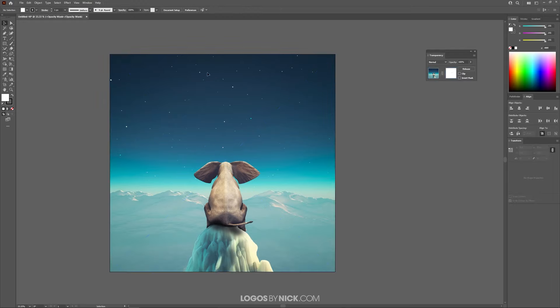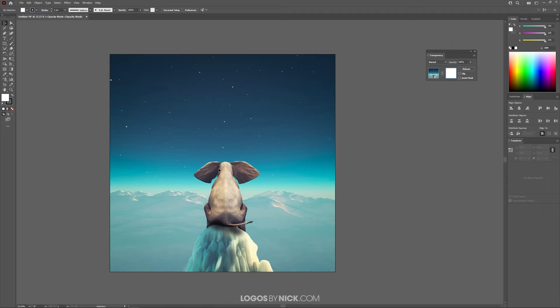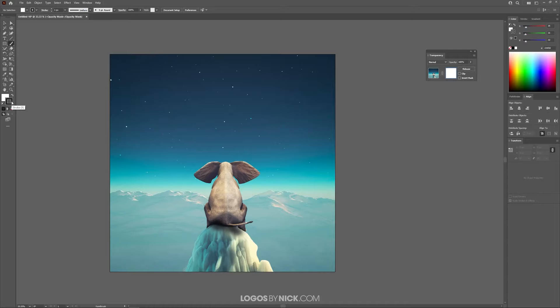So anything that we put on this layer with the color black will become transparent on this image. So basically what we could do is we can grab a black paintbrush and use it to partially erase this image. So I'm going to grab the paintbrush over here. Make sure that your stroke color is black, all the way black, as you can see here.